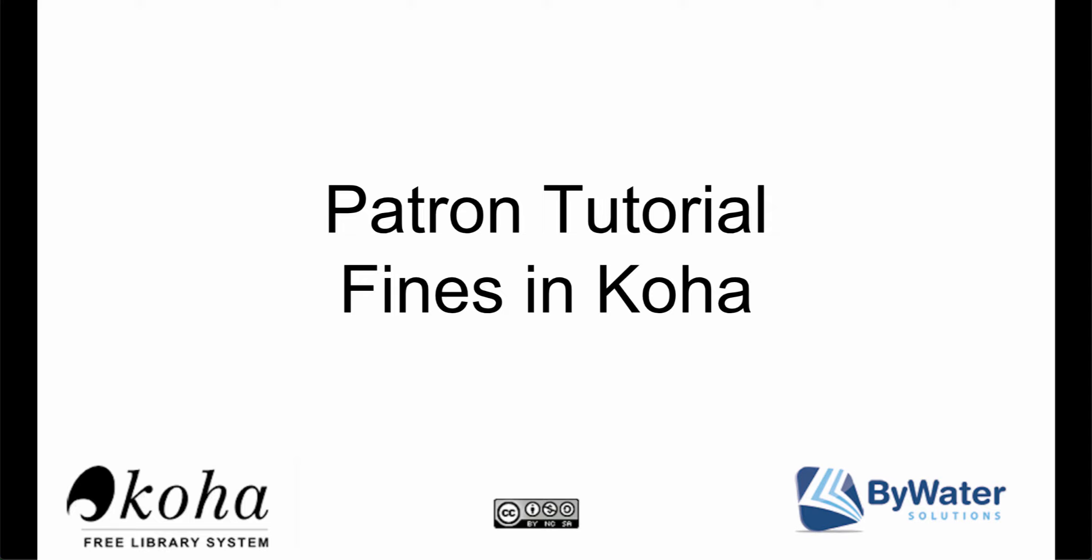Hello my name is Jessie and in today's tutorial we're going to show you how to look at fines in your Koha OPAC.